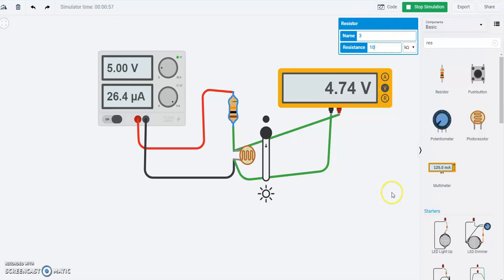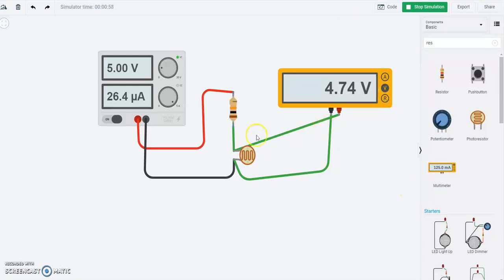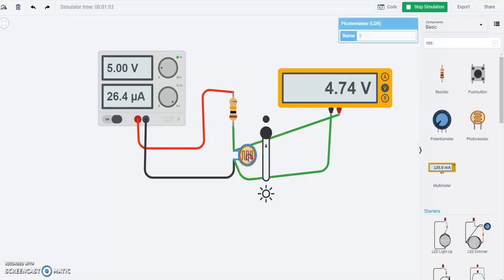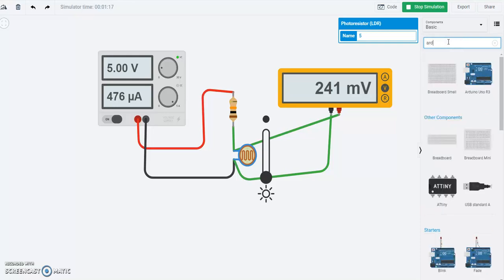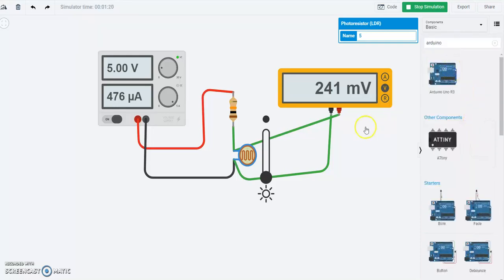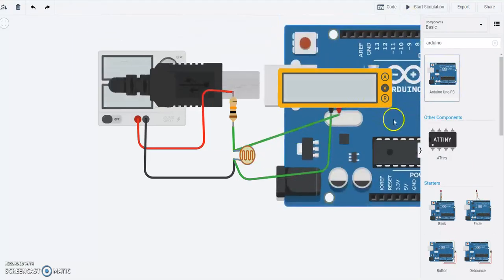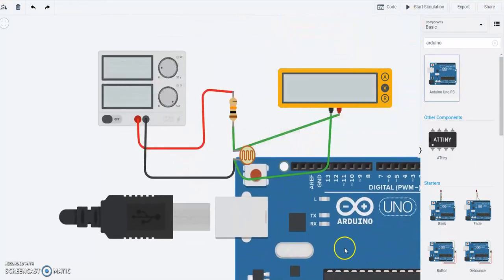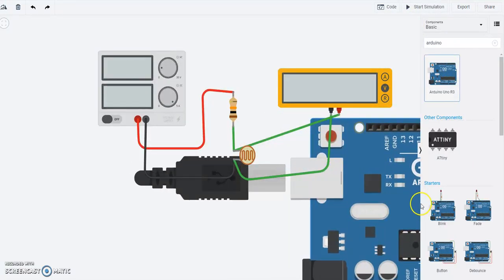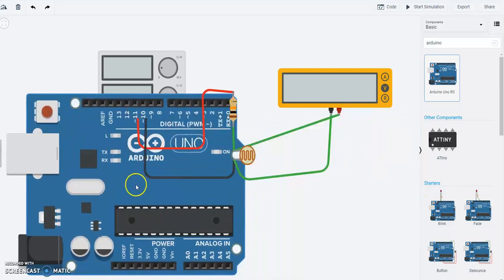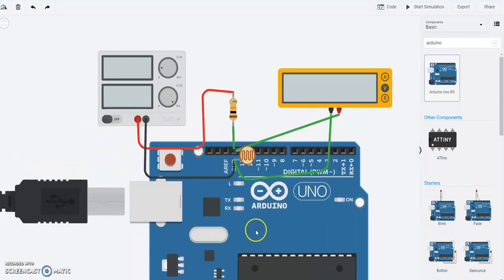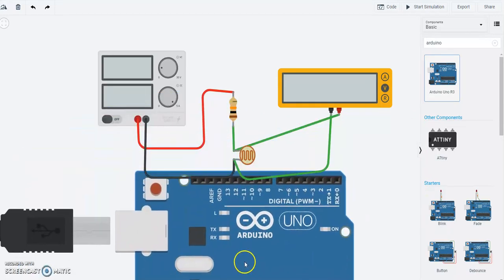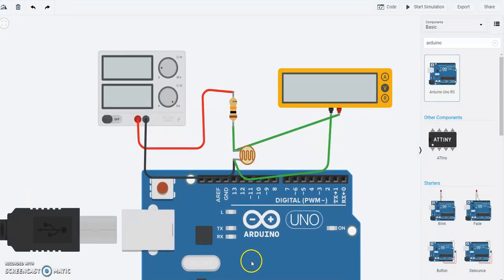Let's do 10 kilo ohm for now. So we have 4.74 volts across that light resistor when it's very dark. We have about 240 millivolts when it is very bright. So now the next step is to connect an Arduino. We're going to connect an Arduino to it and we'll see how we might use the analog ports to record the reading instead of looking at it in the multimeter. So that's what we'll do next.